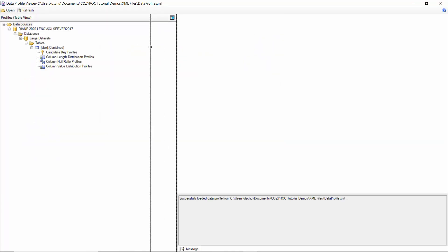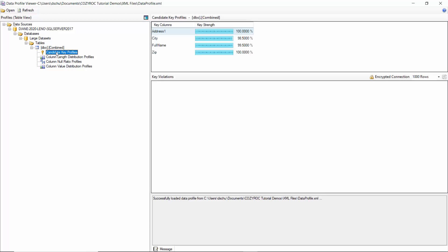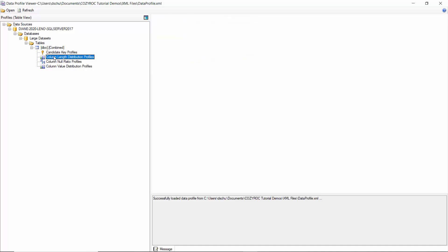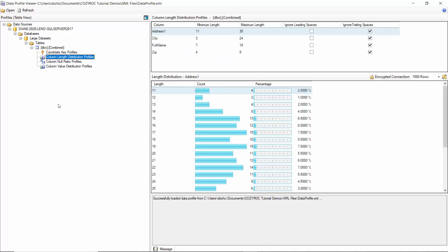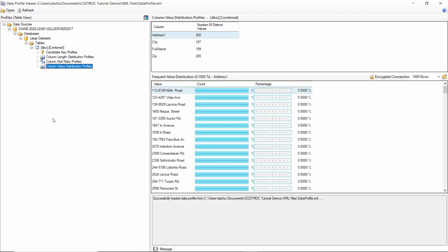And so here is the combined table. And you can click on Candidate Key Profiles to see information about the key column. And then we can click on the Column Length Distribution Profiles and see information about the lengths of the columns in our table. You can see information about the nulls, which we don't seem to have any null values in any of our columns. And then we'll click on Column Value Distribution Profiles.